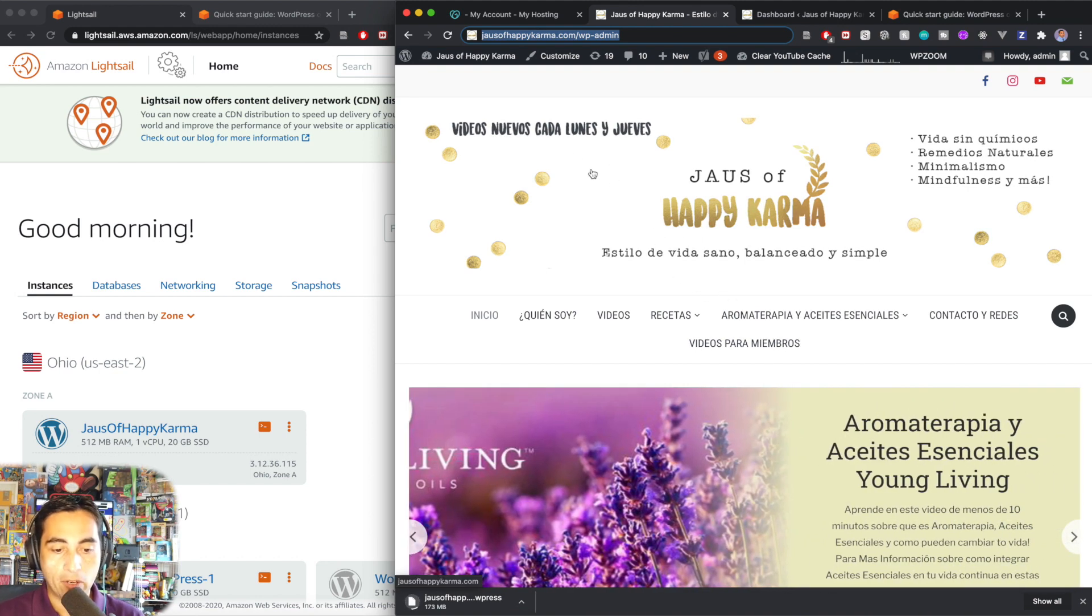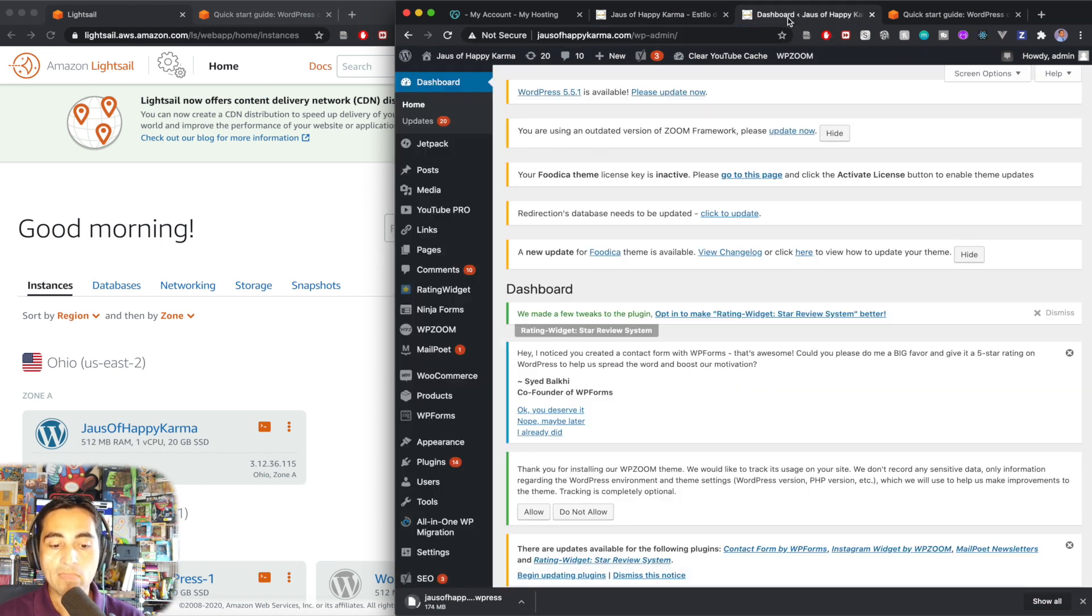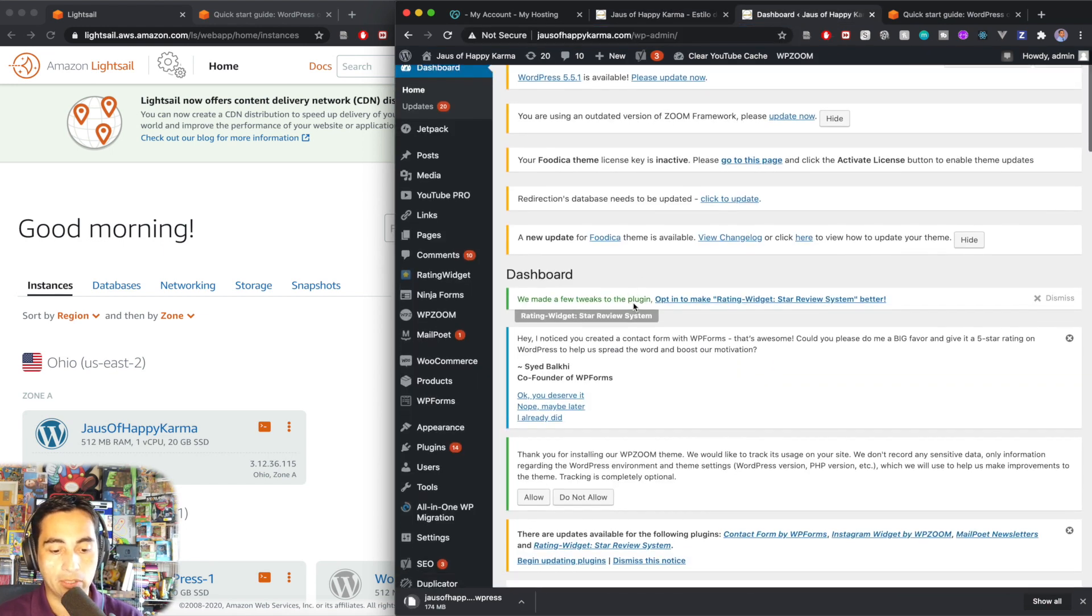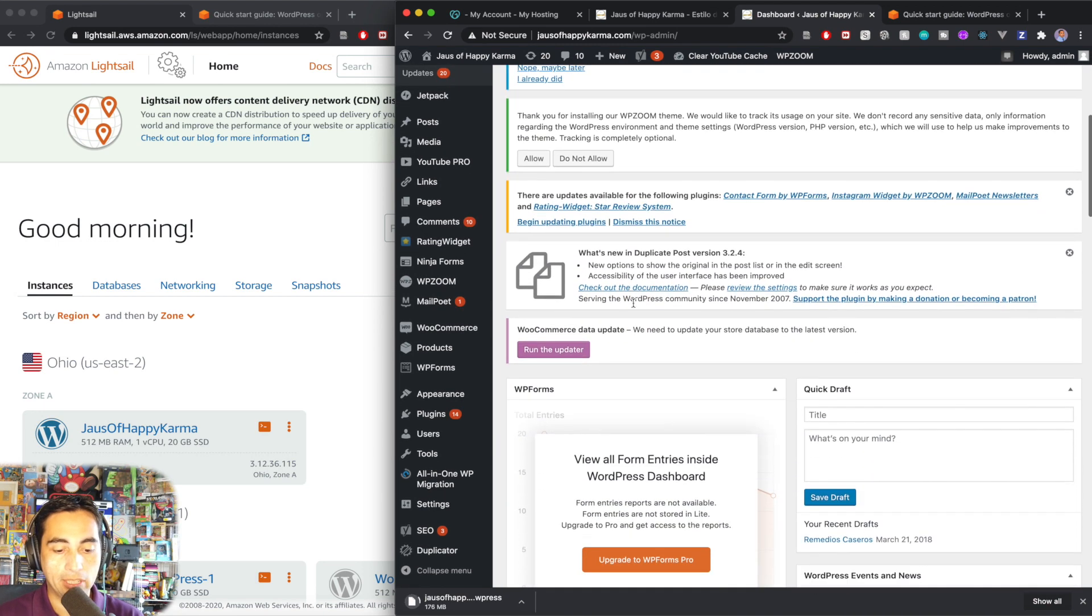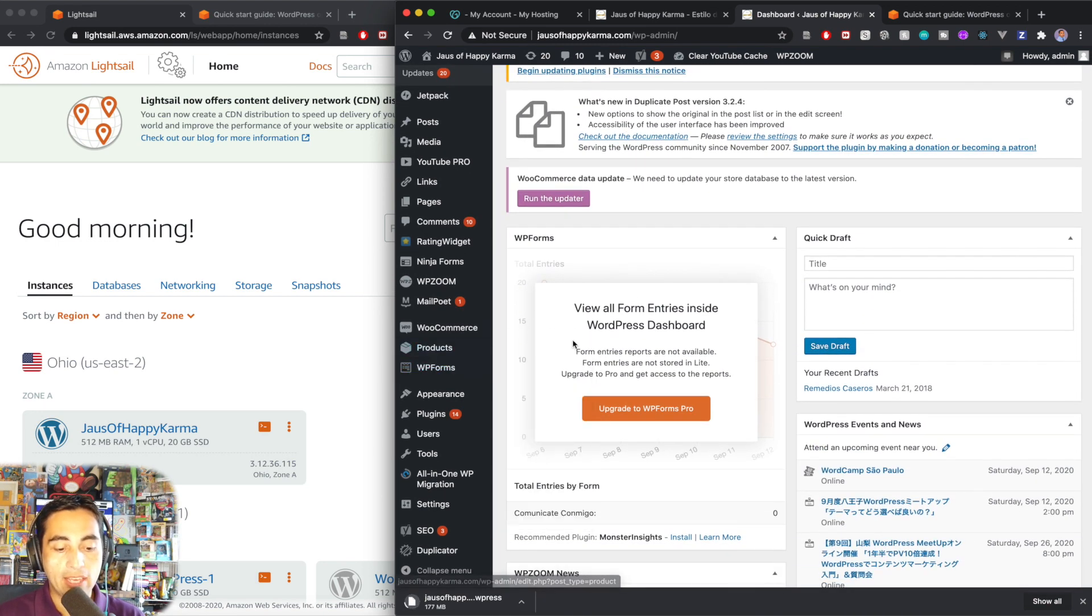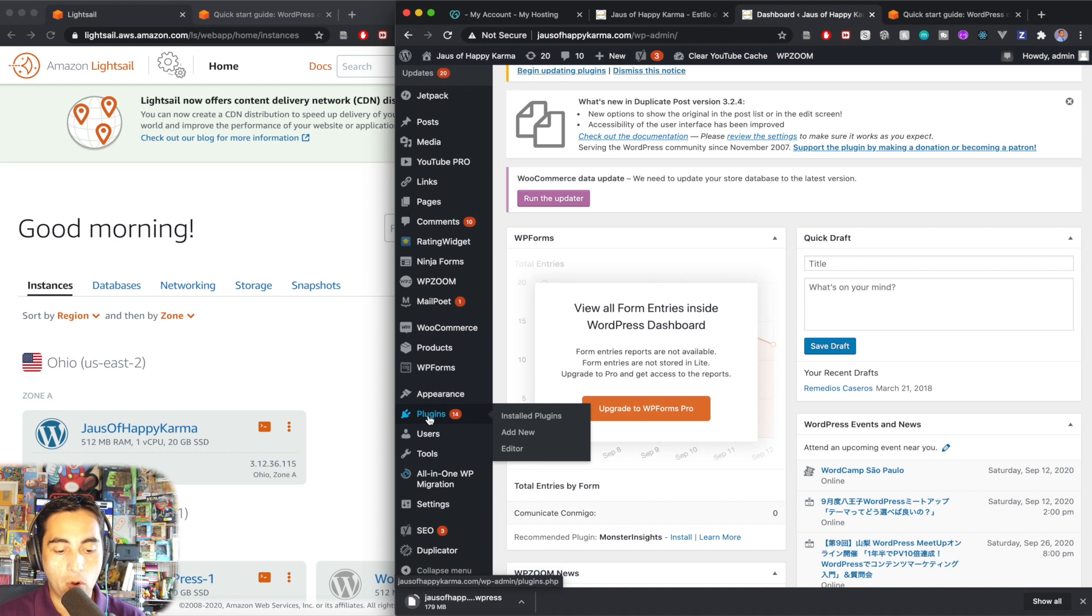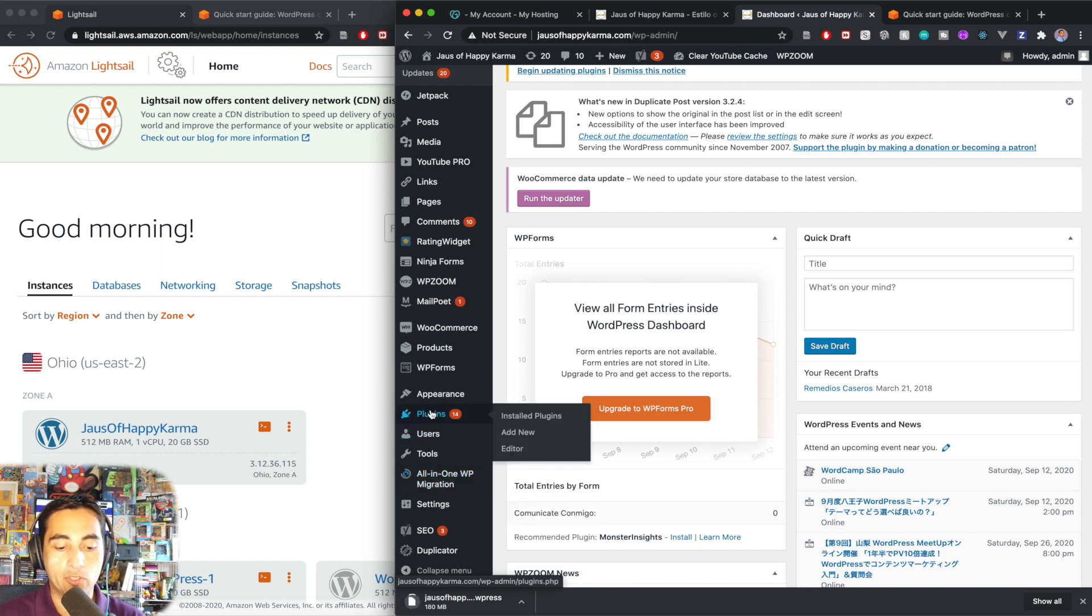So I'm going to start by going to the admin panel for wp-admin. And this is what the admin panel is going to look like. Now I need to do a lot of updates. Please ignore all that stuff. And you need a plugin. I'm going to be using a plugin called all-in-one migration, which I already have installed here, but I'm going to show you how to get it anyway.